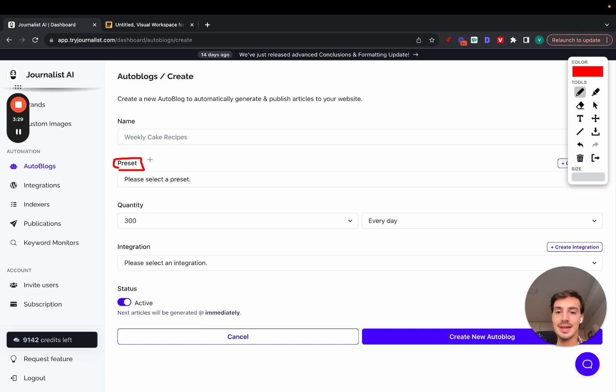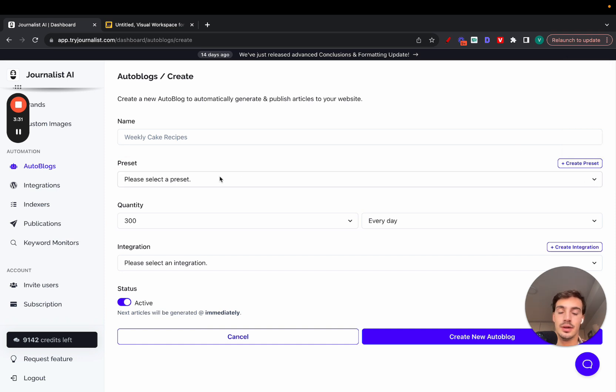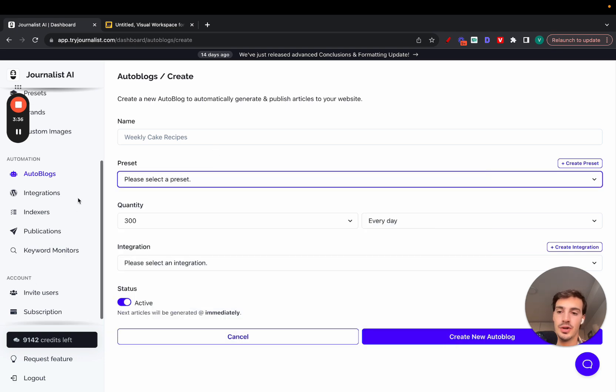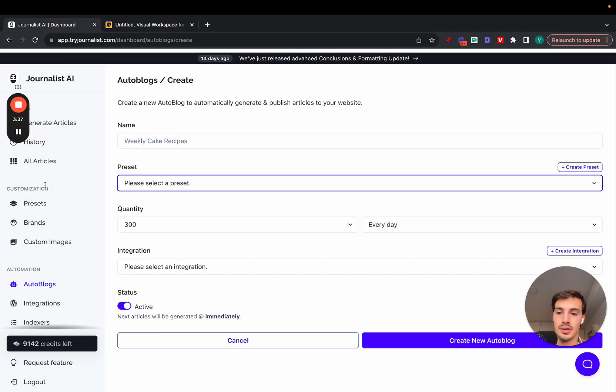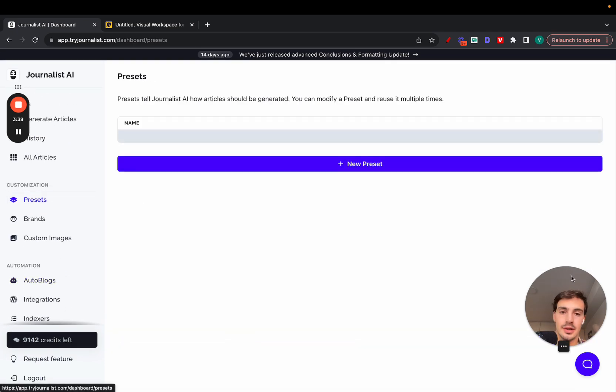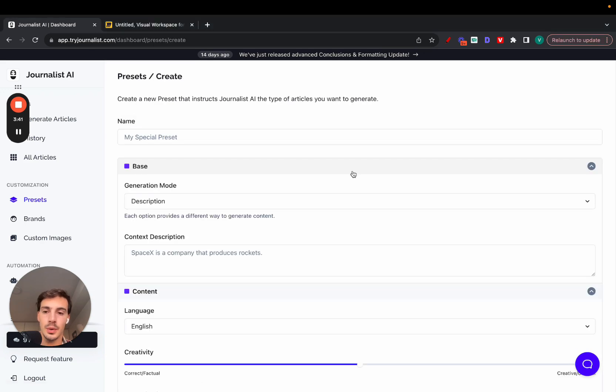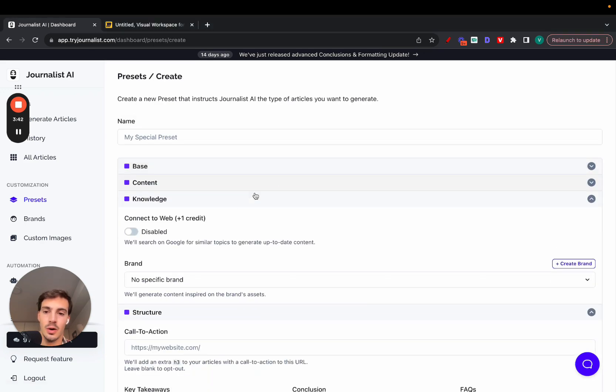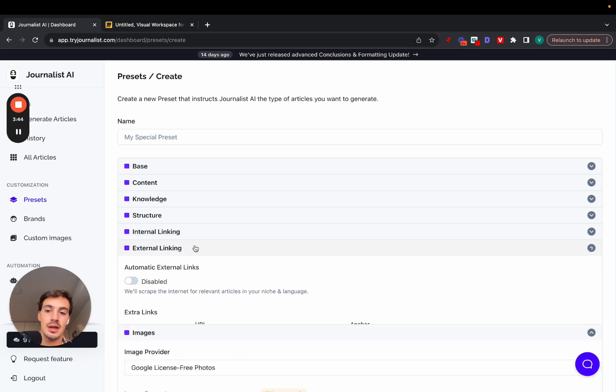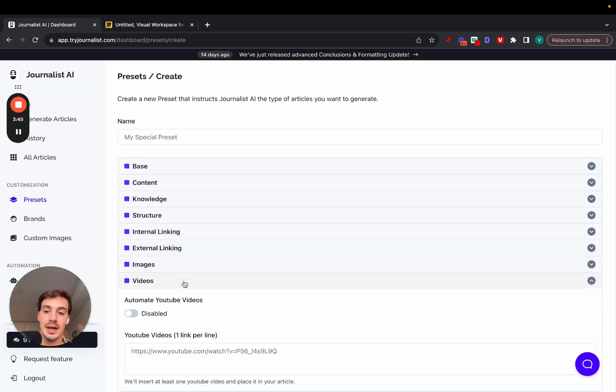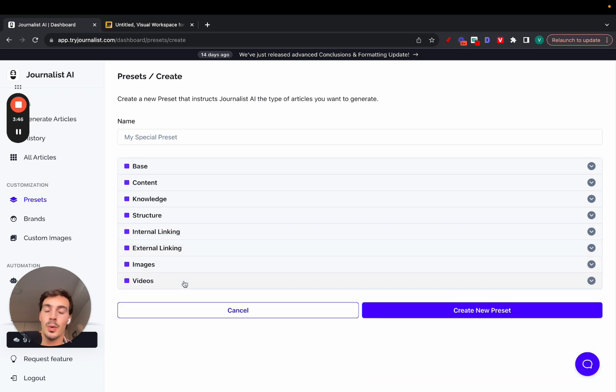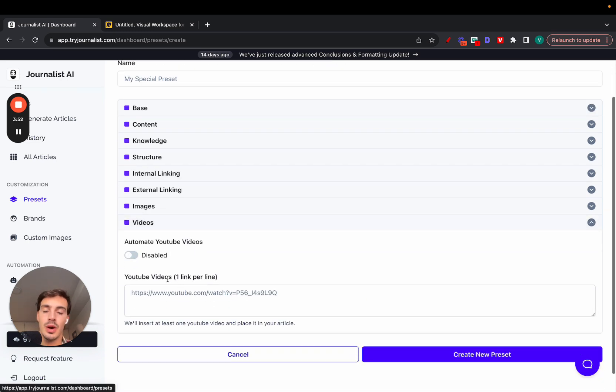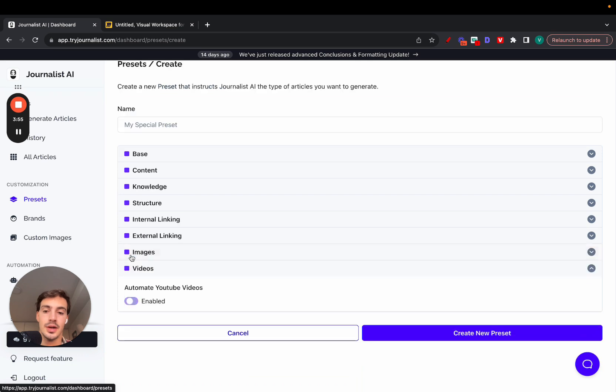The only missing step here is the preset. This is where the autoblog is going to be taking the content from. Let me go over here and create a preset. If I go to presets, new preset right here. All these steps are essentially me giving the AI info on what type of content it should be producing. There's all these steps here. I'll go over them one by one. Videos—do I want to include videos in my articles? I do, so I just enable this.